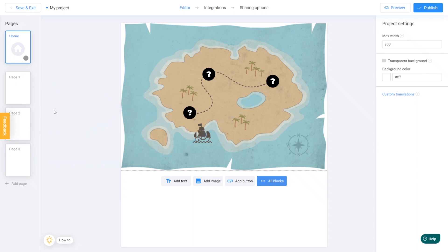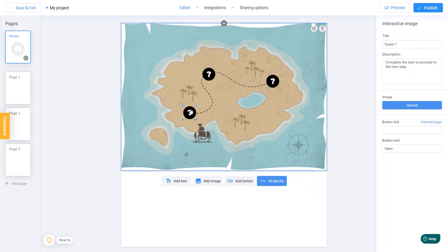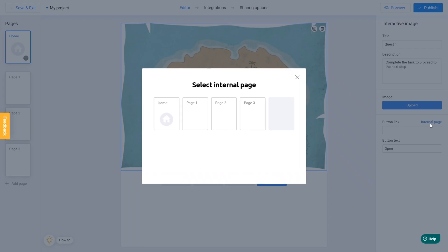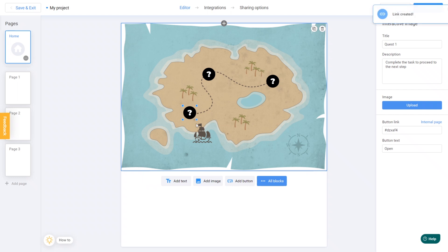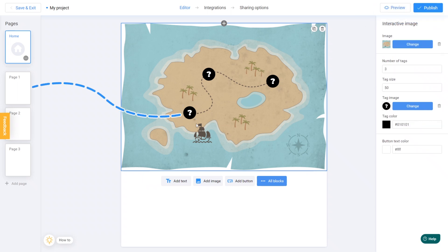First of all, I select the first marker and then choose Internal Page from the right-hand menu. We can link this tag with page number 1. Excellent! Clicking on this marker will redirect the user to page number 1.